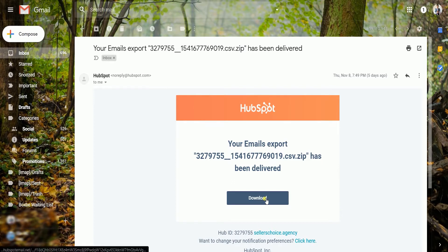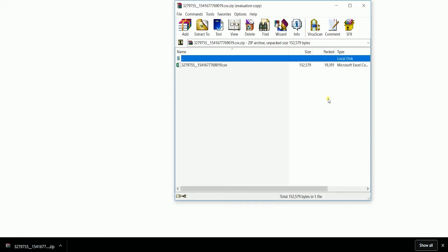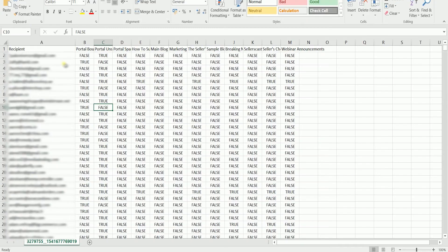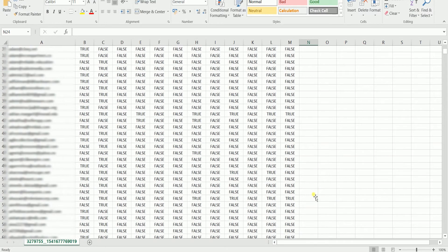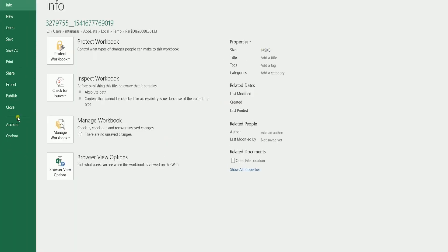Click the Download button on the email. A zip file should be downloaded shortly. Open the zip file and open the Excel file inside. This file includes a cumulative list of all current and previously deleted contacts who have bounced from or unsubscribed from email. Save this to your computer so that you can use it in the future.